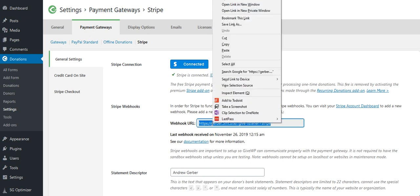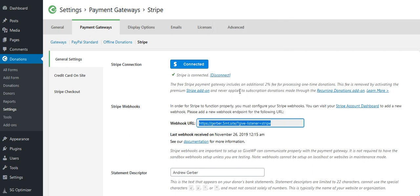I'll copy the webhook. Then I need to go to my Stripe account and insert the webhook that I've just copied.